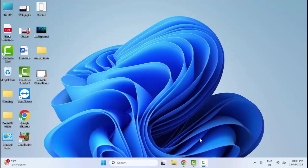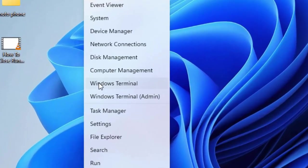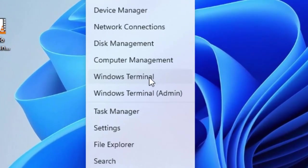Hey guys, welcome back. Today in this video I will show you how to fix unknown hard error on your Windows. So first method: right click on Start and select Windows Terminal.